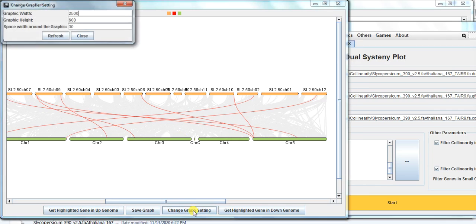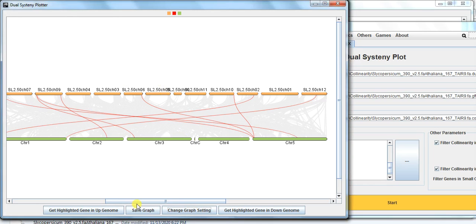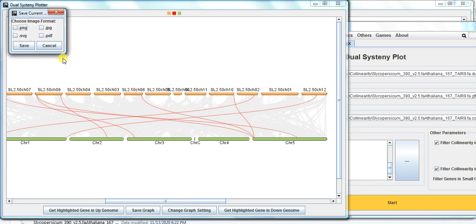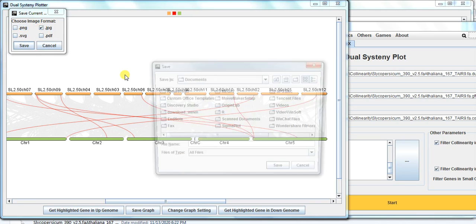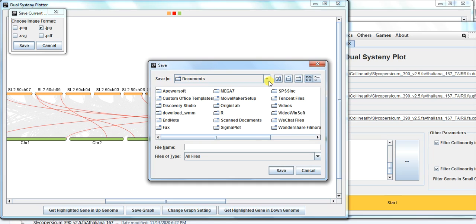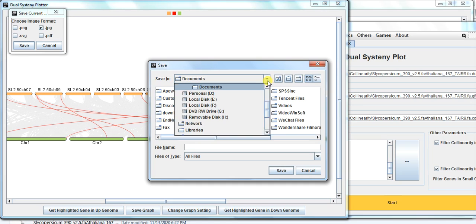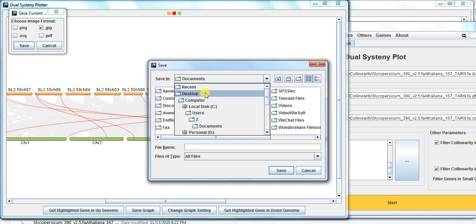You can also change group settings to adjust the display length, width, or height, then save it. You can make additional edits in Photoshop or other software in which you have expertise, then save it to your destination folder and use it in your manuscript.